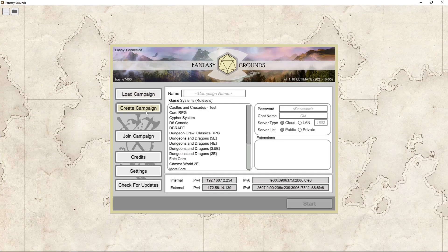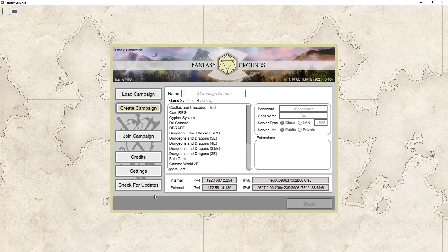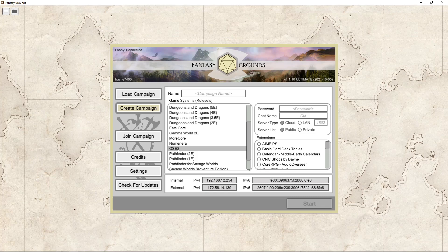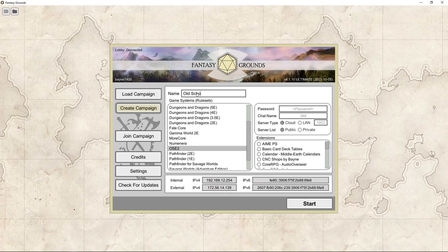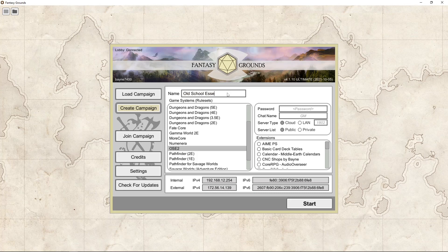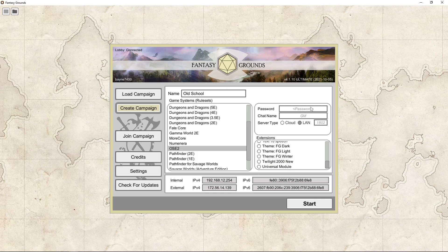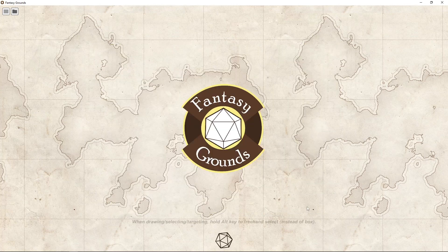So what you do is you go to load campaign, actually go to create campaign. And we're going to go down here and we're going to click on this one. This is OSE two. I'm sorry. It doesn't say Old School Essentials. When we first started coding this, it was the second version of OSE and it's too late to change it now. So we're going to load OSE two, and then we're going to type in old school essentials. You can name it whatever you want. It doesn't like that. I already have one. We'll just call it old school. We can go cloud or we'll go to LAN. If you have the demo, I don't think it's going to let you go to that. Now there's some extensions over here. There's some themes that you probably have that are FG dark, FG light. I bought the FG winter. FG winter looks really good with Old School Essentials, but for now you just don't load any of those. So you select the OSE two, you give it a name, you go LAN and you go start.